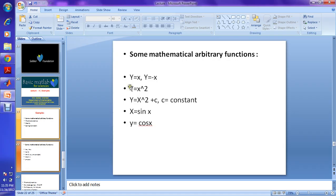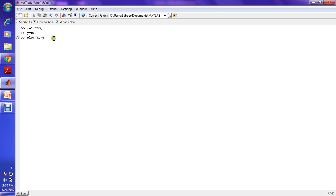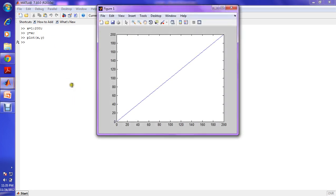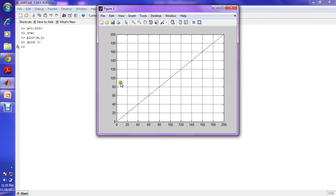Let's go to MATLAB. For example, x is one up to 200, and y is equal to x — because we know y equal to x, so the value of y will be the same as x. To plot this, we use the plot function: plot(x, y). Then we turn grid on to see the grid. This is x and this is y.